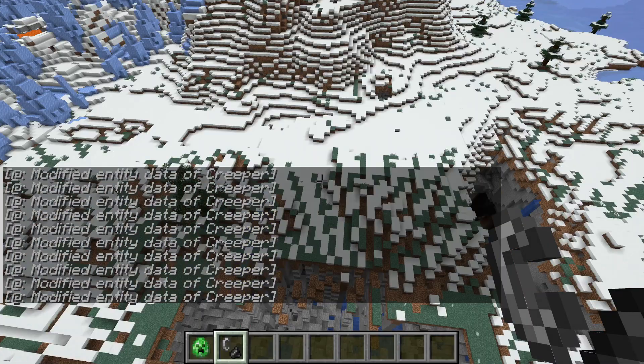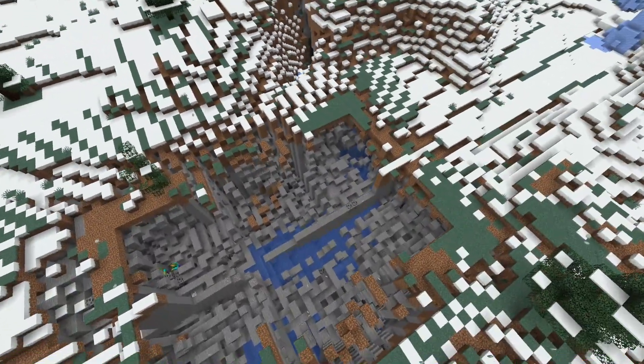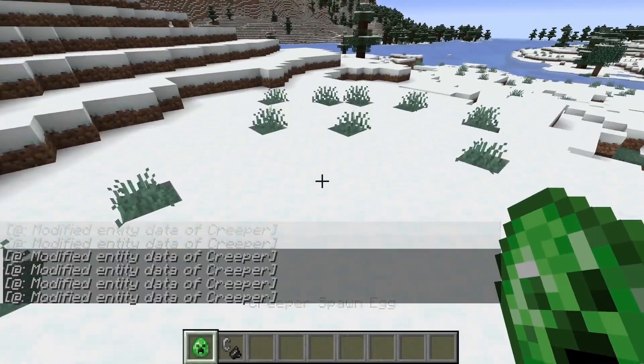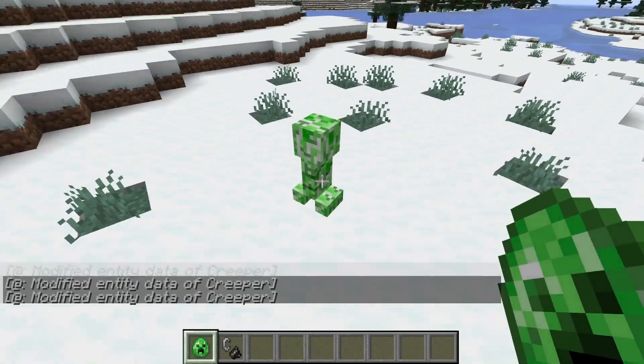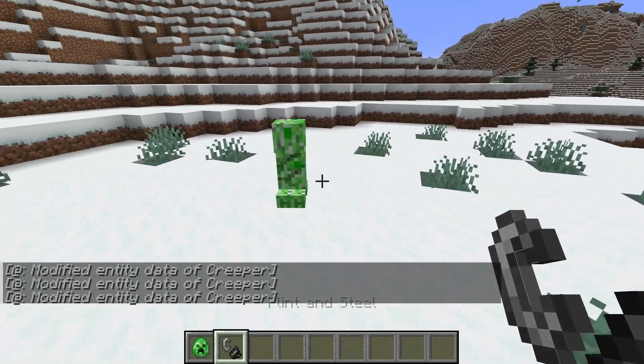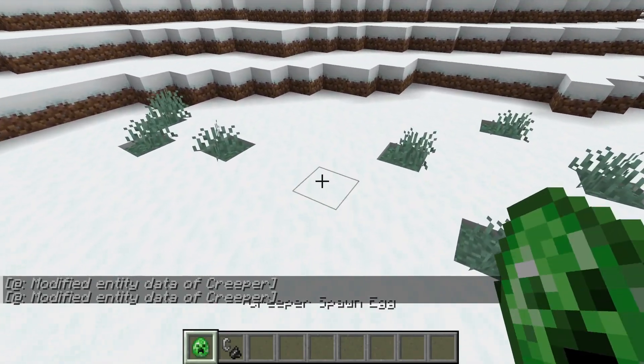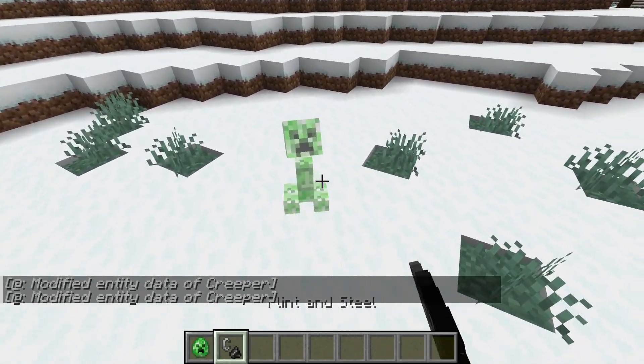Then if we teleport very far away again — yes, I did mess up a little bit there — now if you place down a creeper and explode it, you will see that it no longer does any damage to the environment here either.